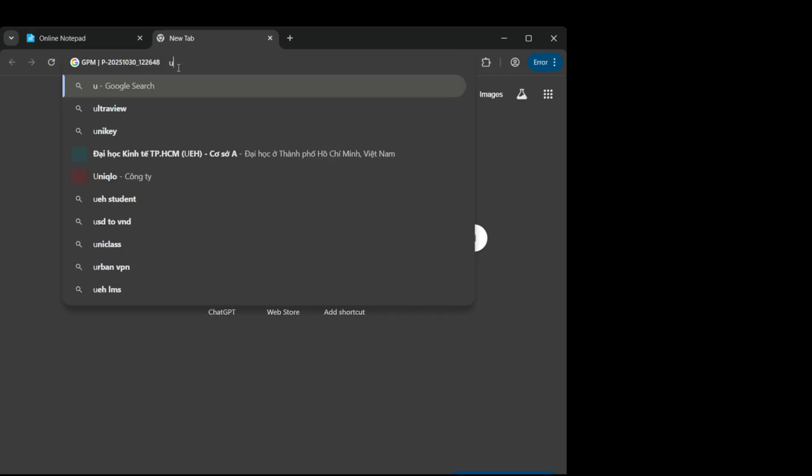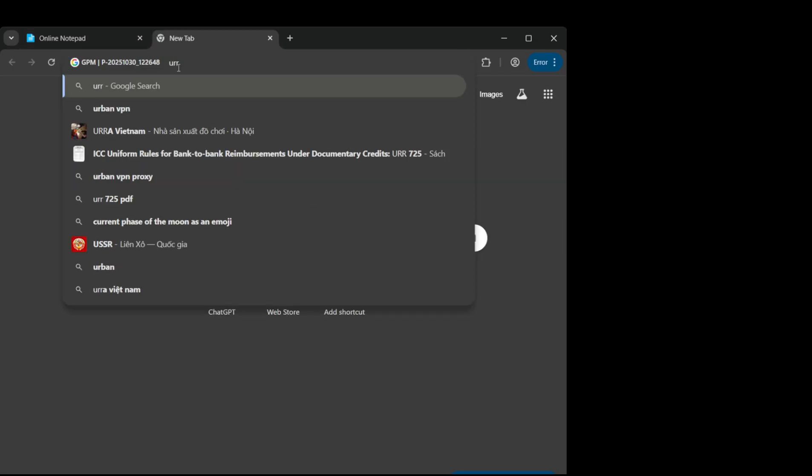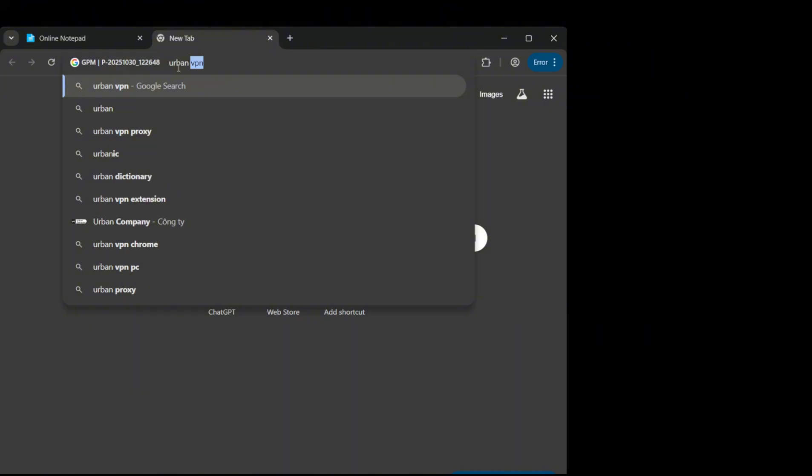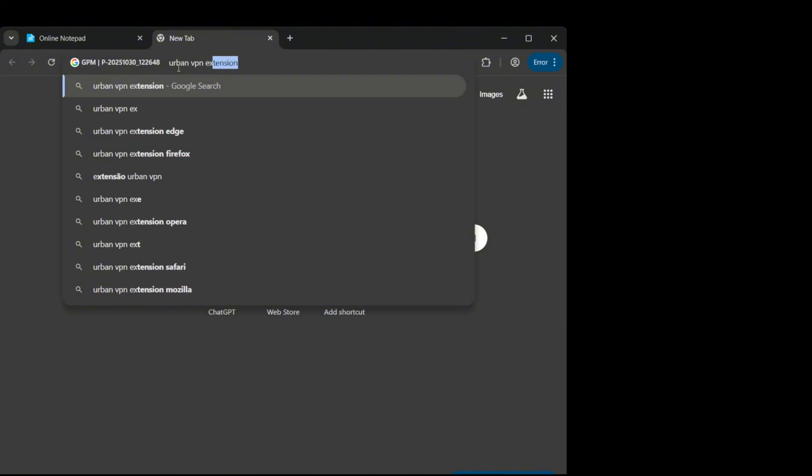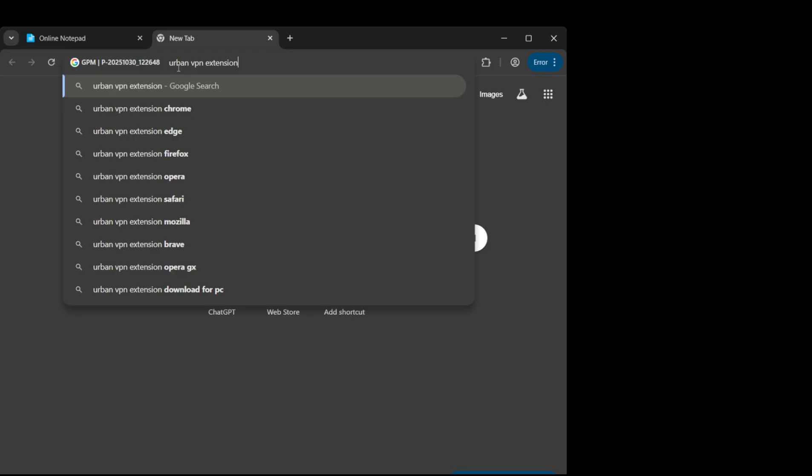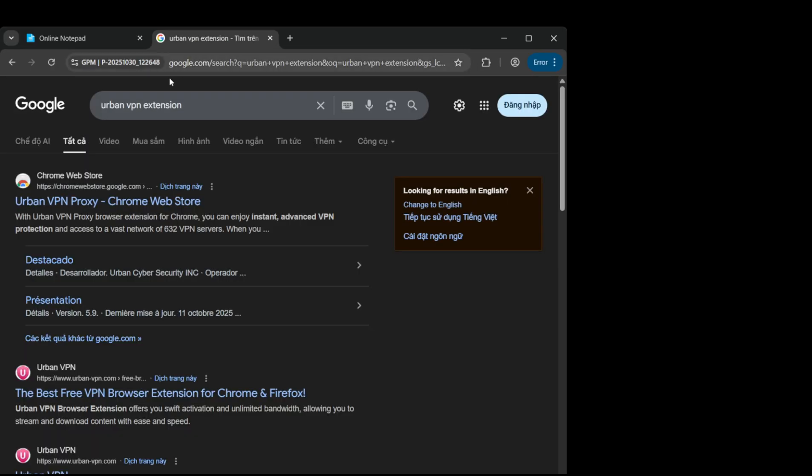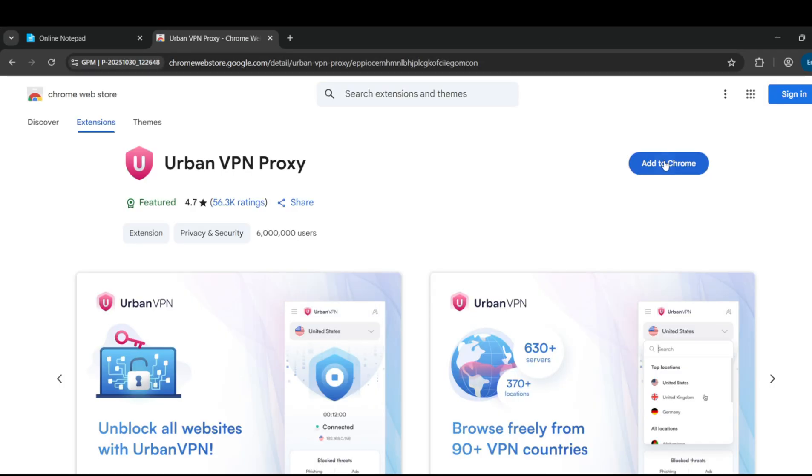First, open your VPN app and switch to the valid country listed in your order. I've already noted the country for you in the order details, so pick that one and connect. This step is required for the promo to work.